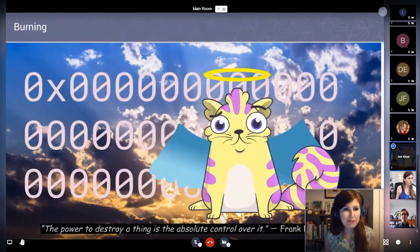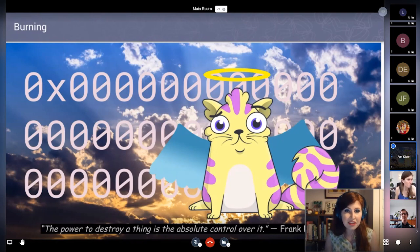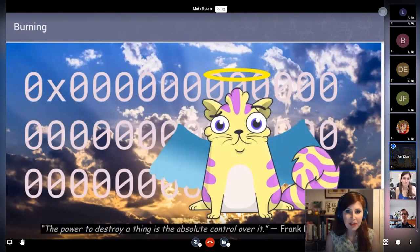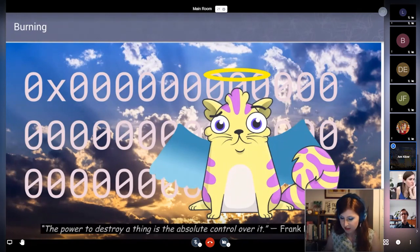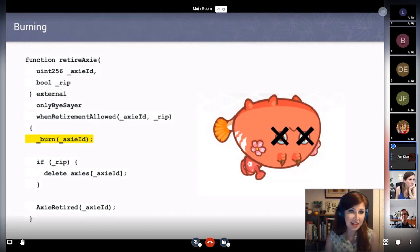We may be familiar with burning in Solidity — many ERC-20 contracts have a burn function where you send your tokens to the zero address and relinquish control of them, and that could be done with any crypto asset. For example, some of the older Axie Infinity code on their GitHub page calls a burn function when retiring an Axie — taking it out of gameplay by burning it.